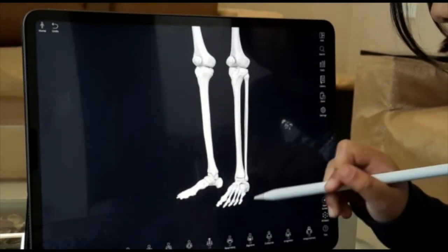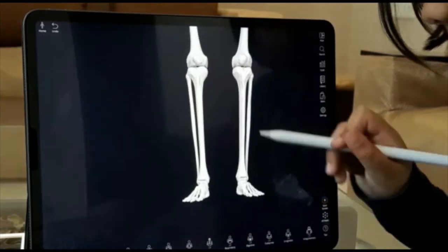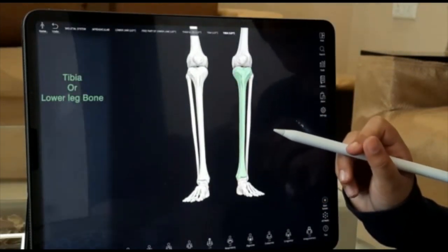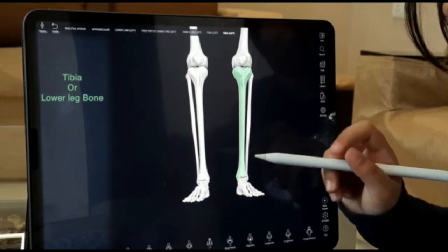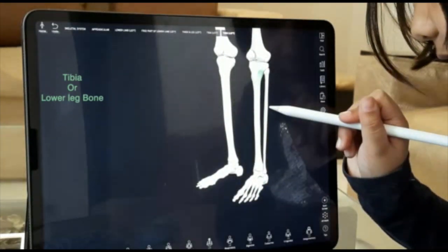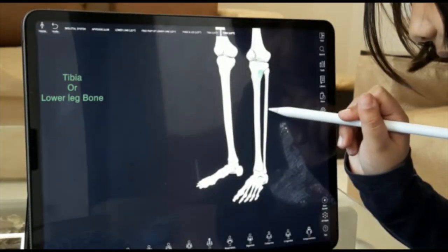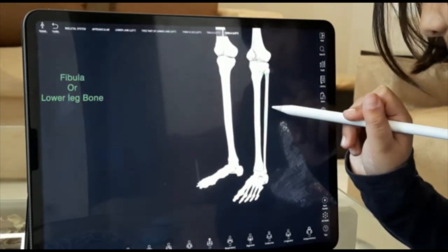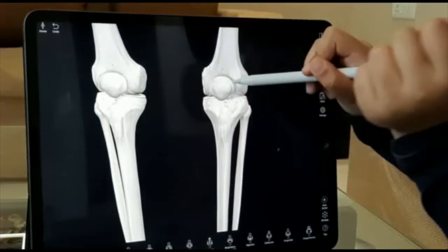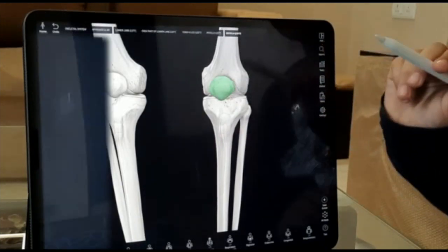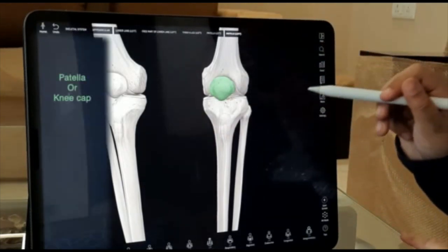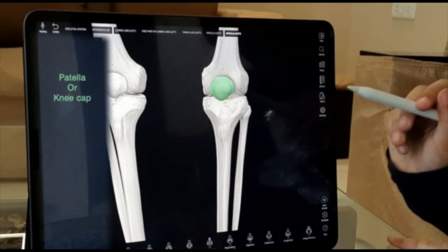On the thumb side we have the tibia and on the pinky finger side we have the fibula. This is our patella, it's also called the kneecap.